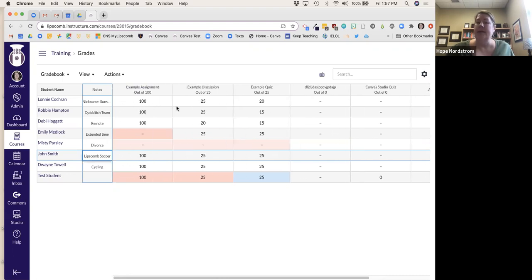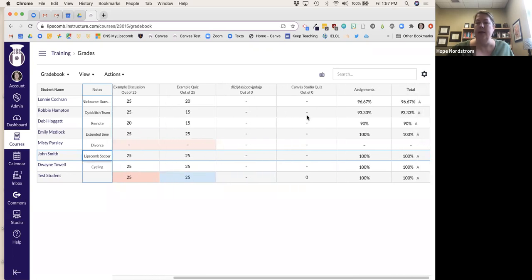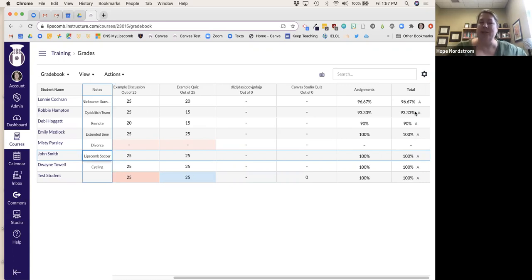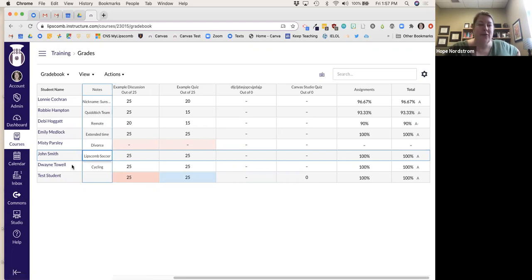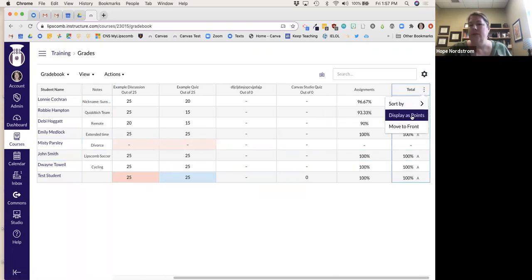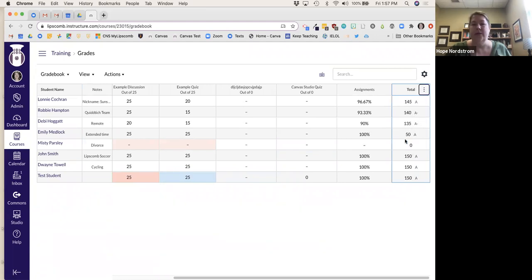The assignments build up in the gradebook so you can see what students have submitted and then scroll over to see their totals. This column with A's and A-minuses — all my faculty students are doing a great job. You can display grades by percentage or by points — if I display by points, you can see Emily only has 50 points but it's showing her as an A.